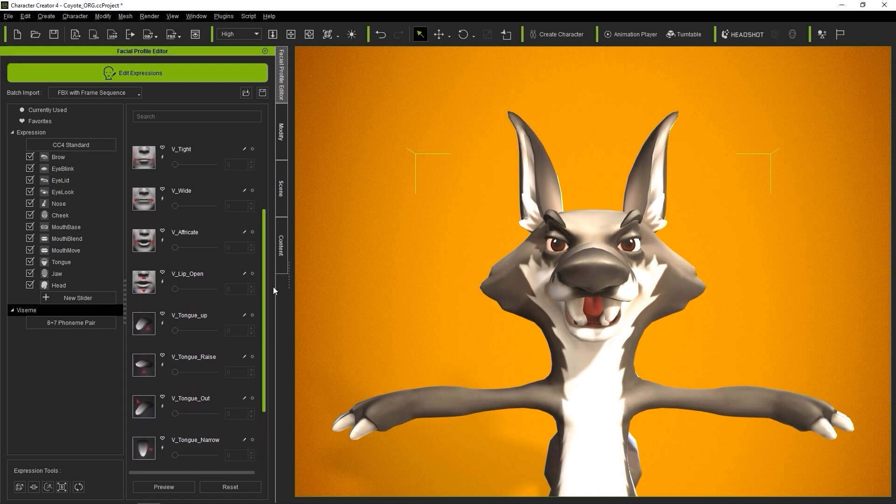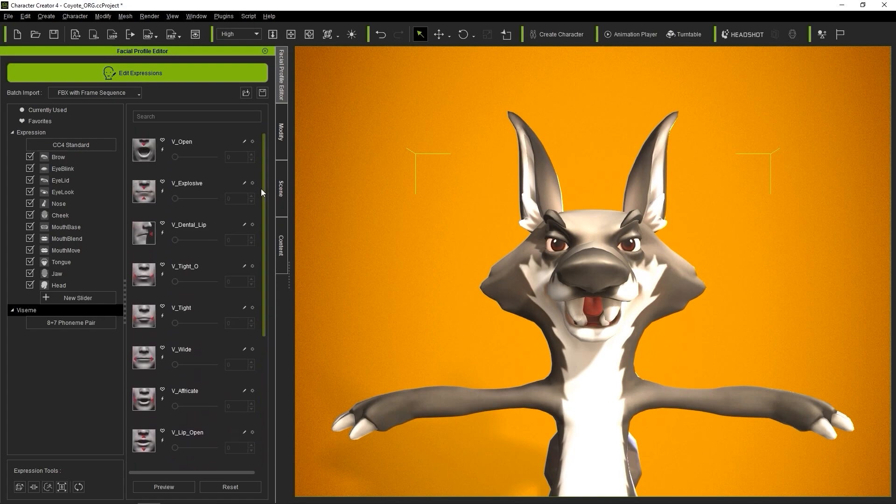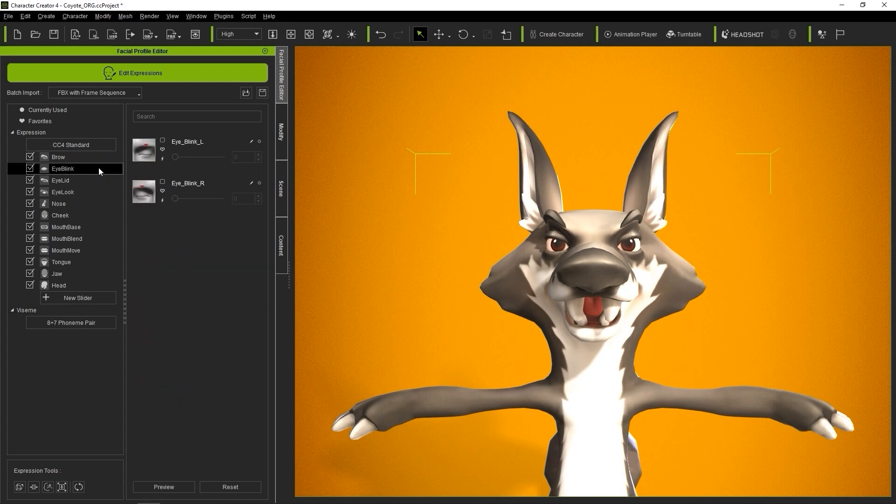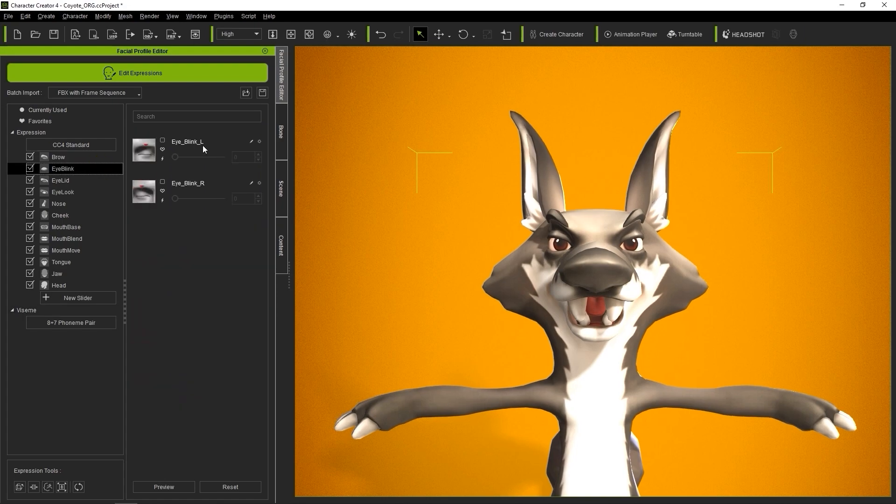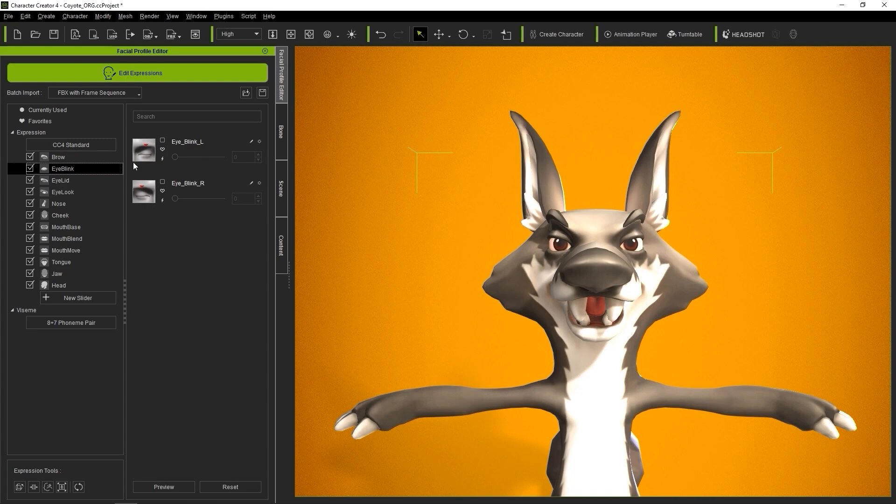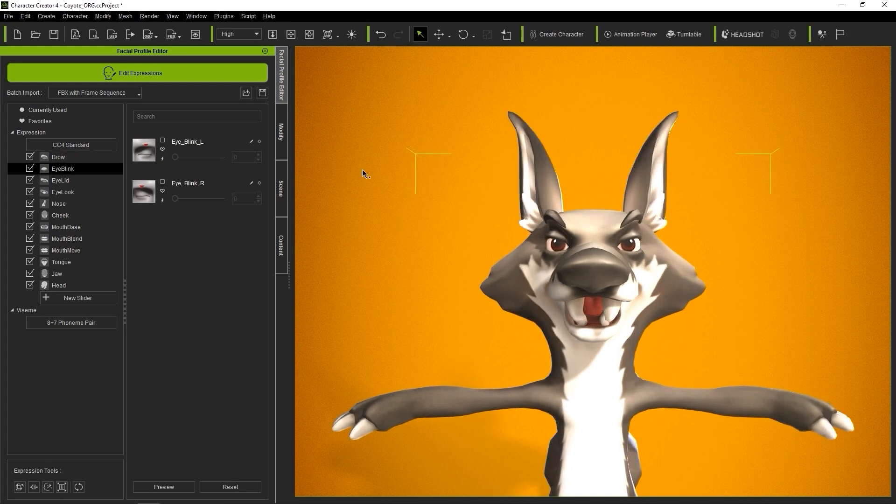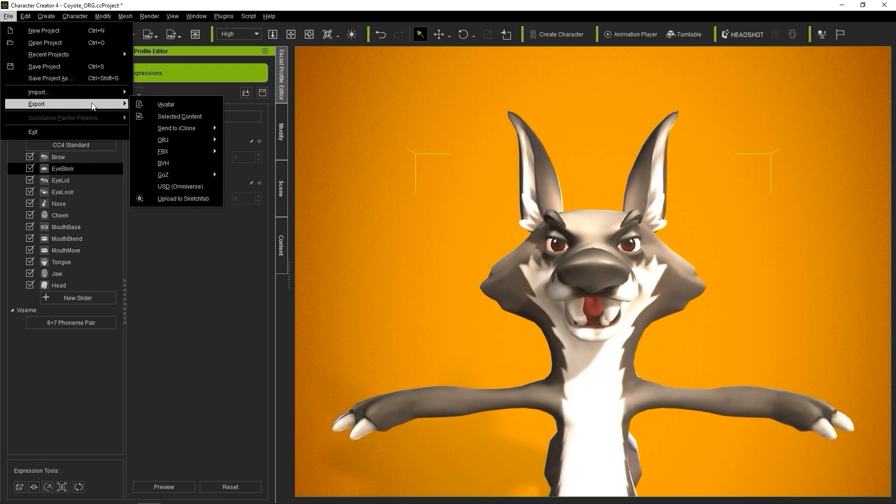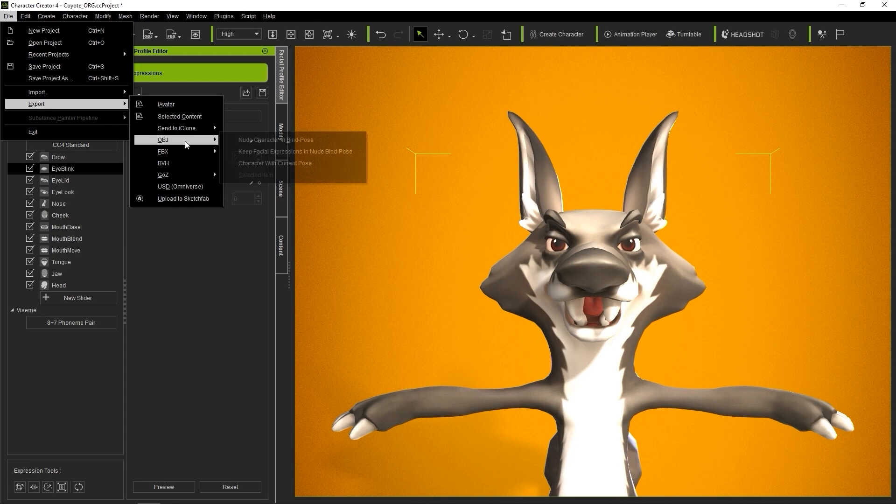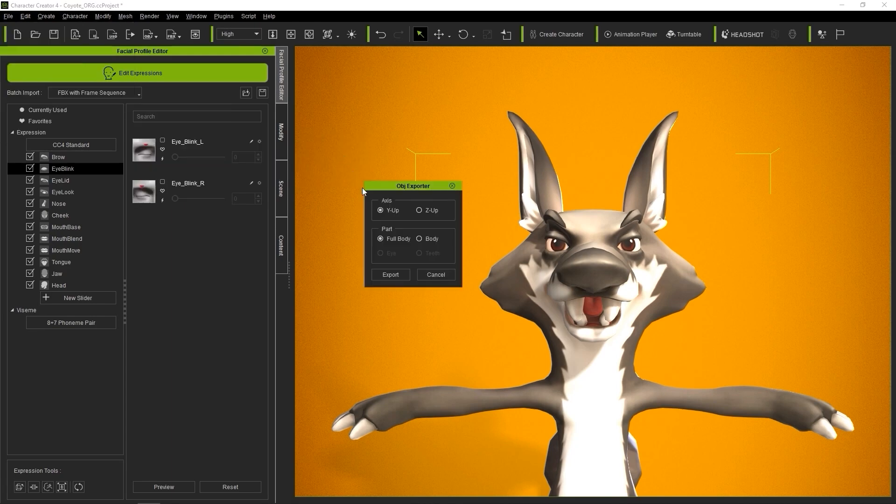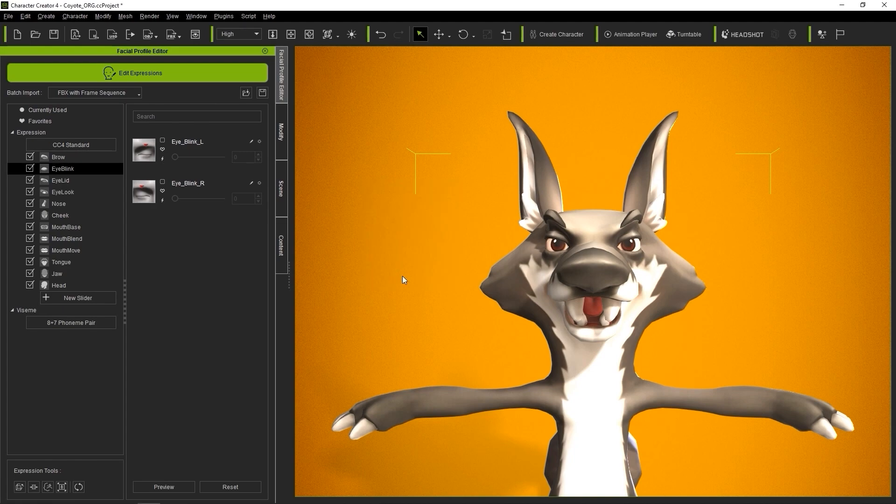If you're a ZBrush user, there's a quick tool called GoZ at the bottom that allows you to export the character as an OBJ directly into ZBrush. In this case, we're exporting to Blender, so I'm going to go up to the File menu and choose Export to OBJ, then keep facial expressions in nude bind pose. Axis needs to be Y up, and for part, we're going to have full body selected.